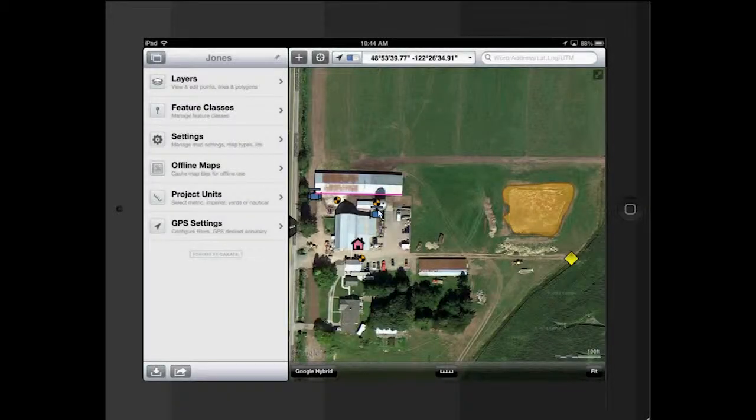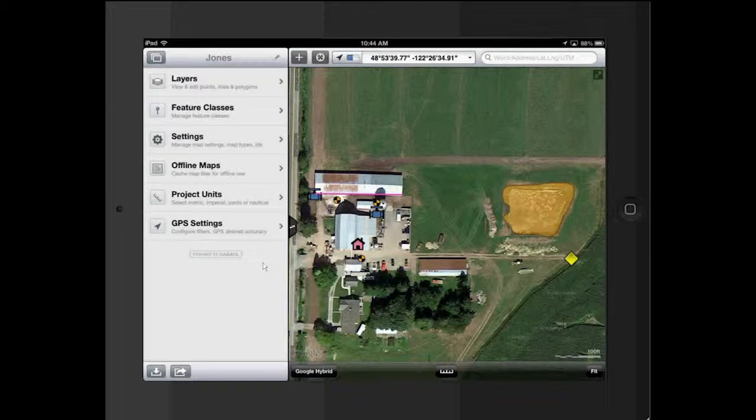This is a video showing how to export files from GIS Pro. Here we have GIS Pro, and down here in the lower left is the Export, Universal Export button for the iPad.